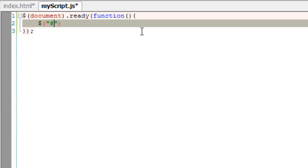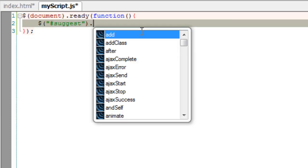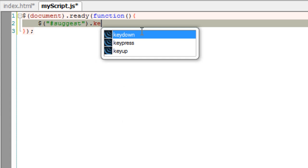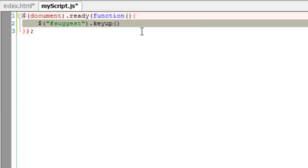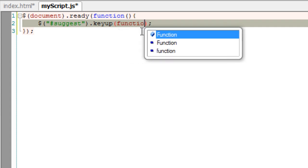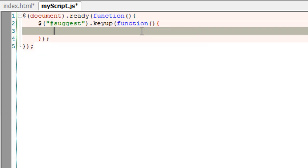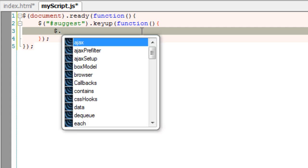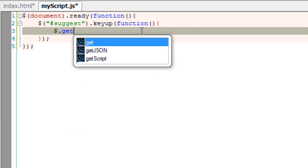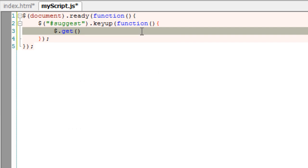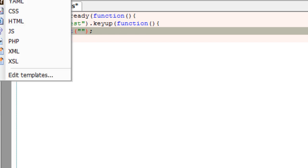I'll take the keyup event and call an anonymous function. Here I'll take the GET method of jQuery which takes basically three parameters. First one being the file name.